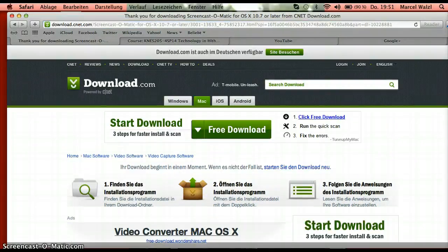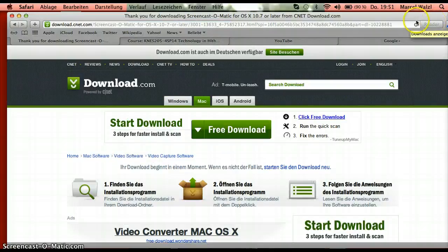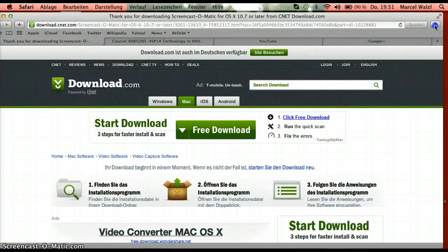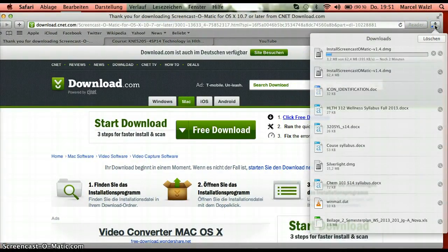Now you see it's downloading. It's going to take a couple of minutes.